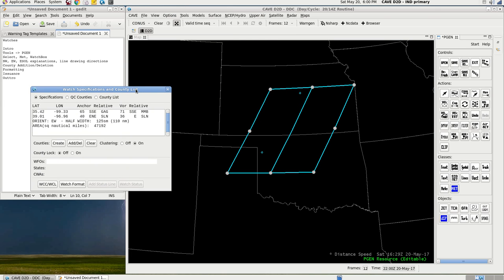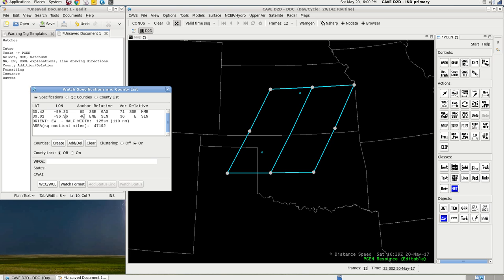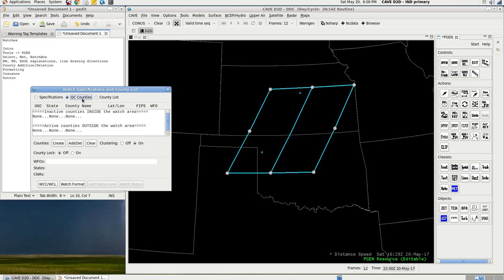So, now that you've got this, you will get this little window that has the specifications, which gives some of the information. Areas, orientation, which is East-West. You'll get a county list. And I'm not sure what QC counties are. Oh! Active counties outside the watch area. Active counties inside the watch area. That's actually a good thing to have. I actually didn't know what that meant until now.